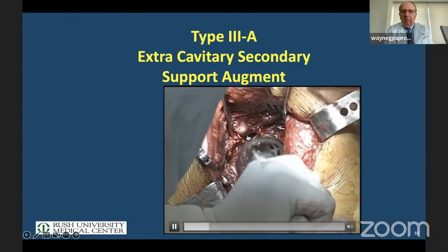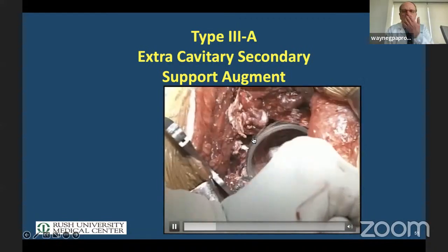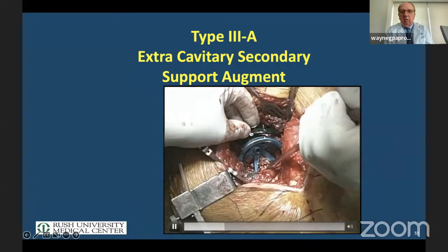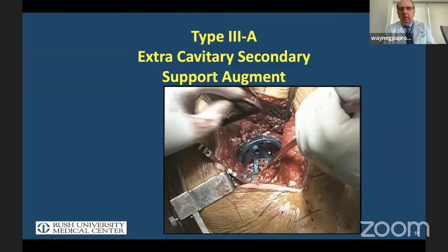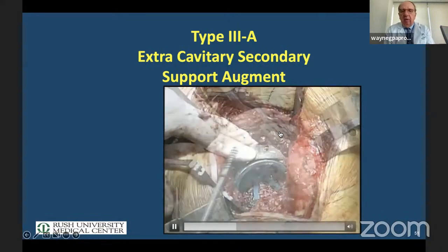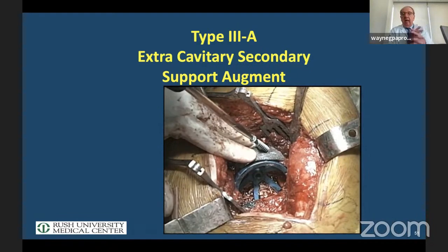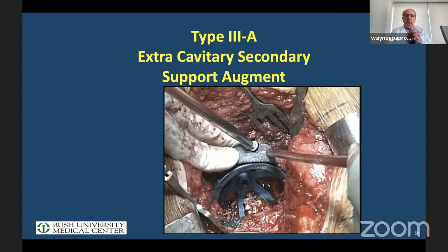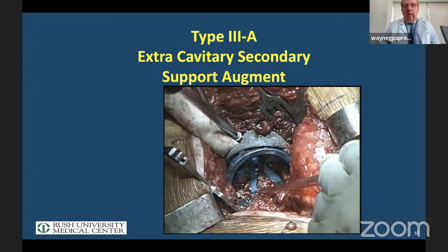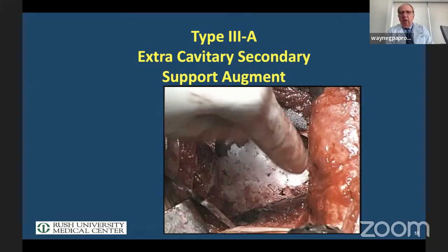There's really no bone superiorly to put an augment inside stably. So we flip the augment 180 degrees and put it outside. The hip center may be slightly higher, but we use trials to make sure there's no impedance to press-fitting the acetabular component. We don't use much bone graft now. We reverse ream the bone graft and put our acetabular component in.